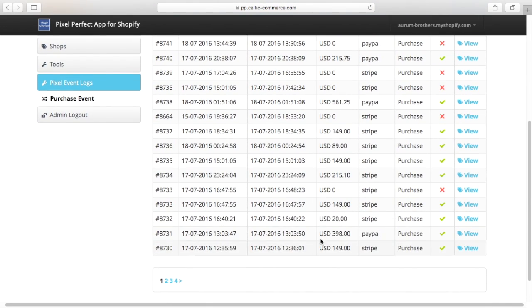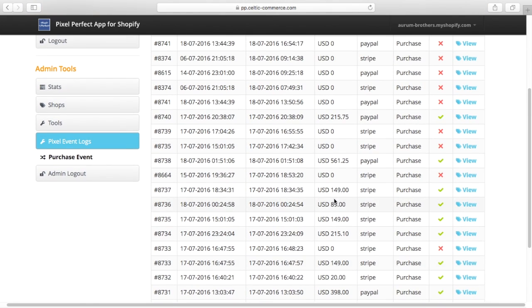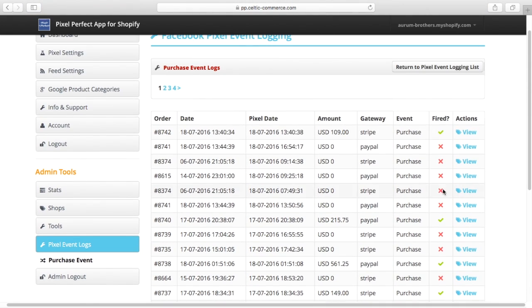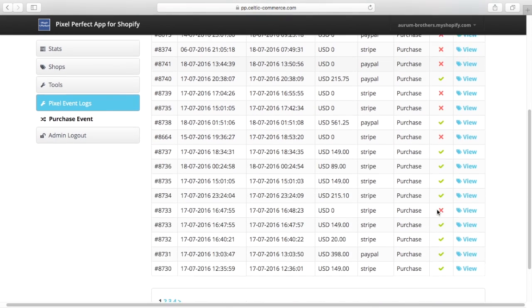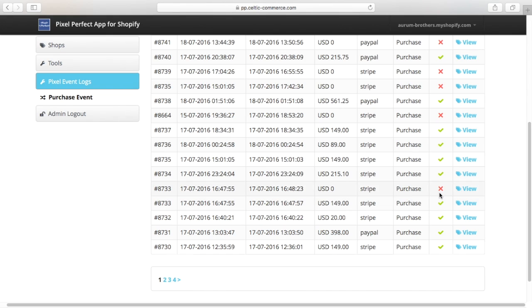So you can see here we've got a number of events that have happened. There's a green tick, it's all good. And a number of events that haven't happened for some reason. So if we take a look down here, we can see order number 8733. There's been two fires of this event here, and the first one is good and the second one is not good.